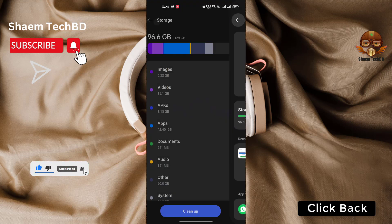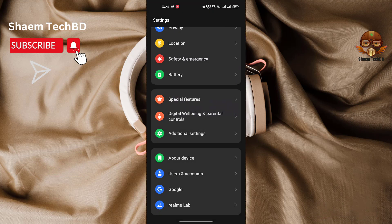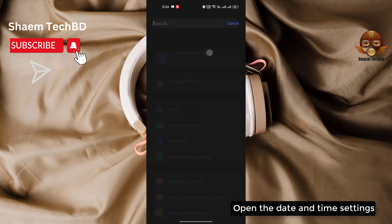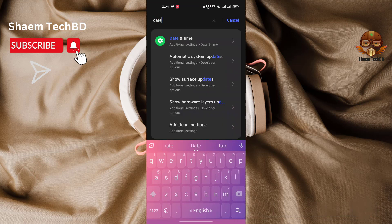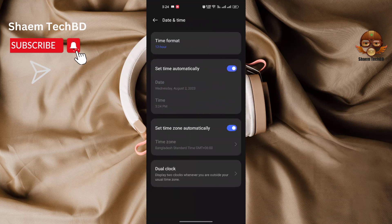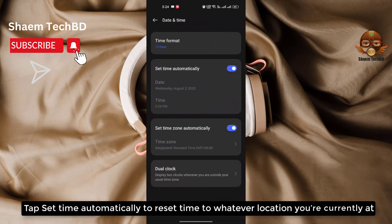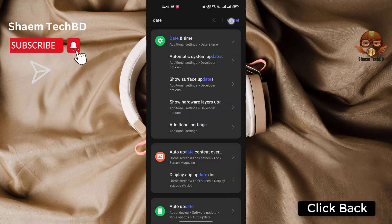Click Back. Open the Date and Time settings, then tap Set Automatically to reset them to whatever location you are currently at. Click Back.